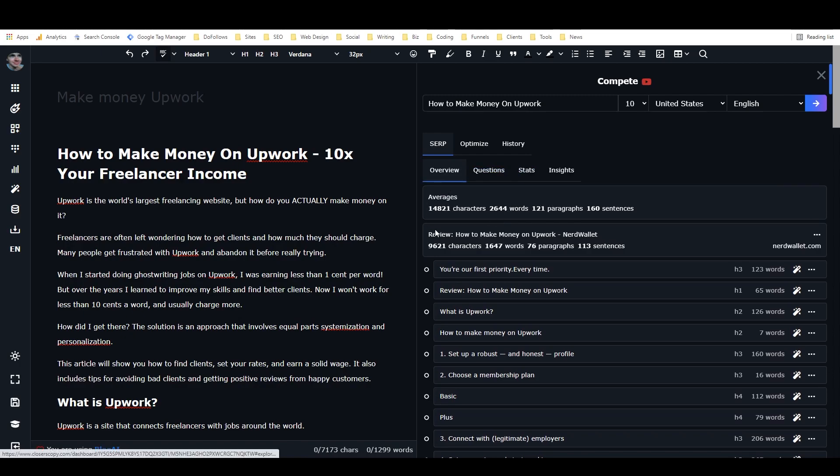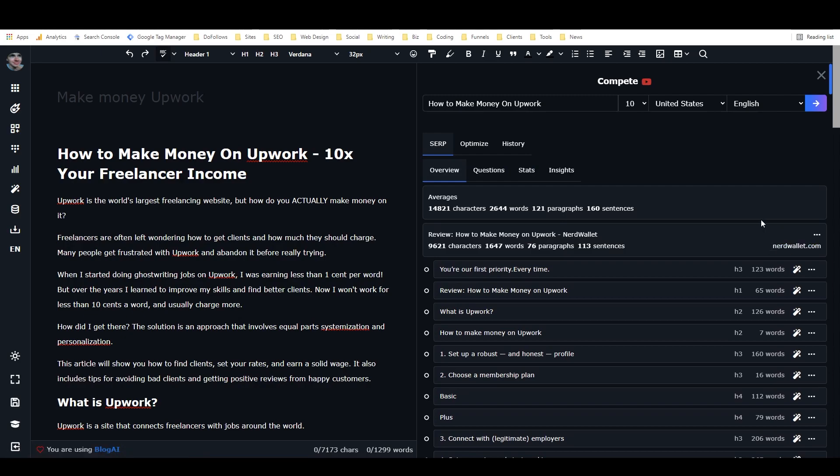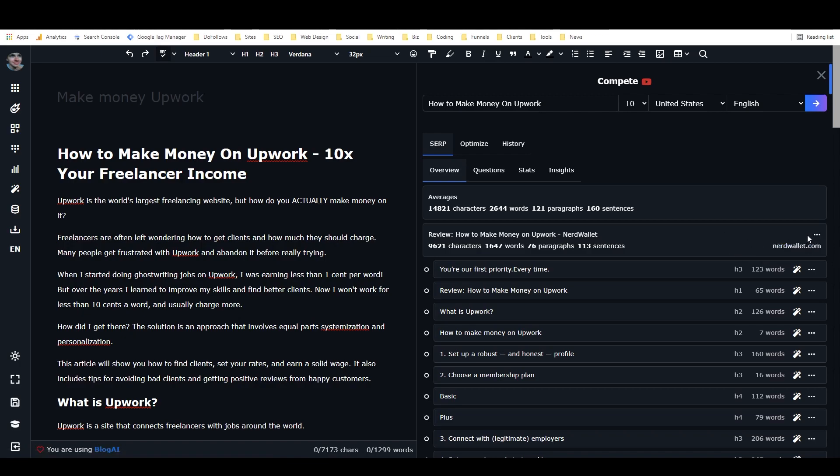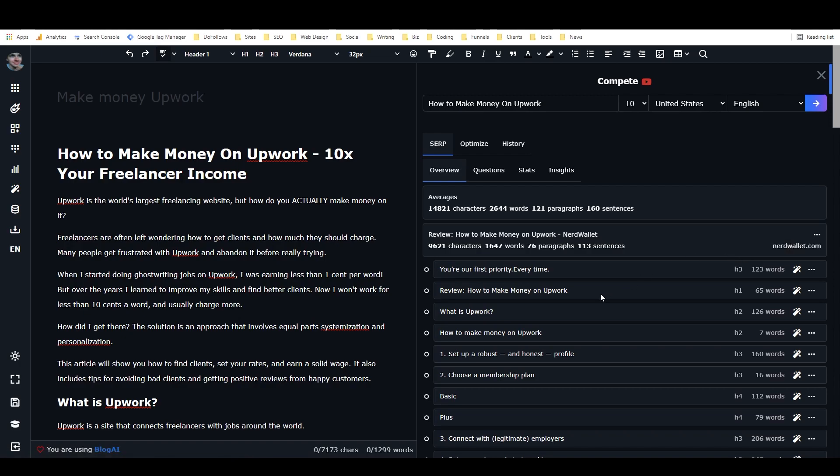And then right underneath this, we start to have the specific results. So you can see nerdwallet.com is ranking number one for this. And if I were to click on that, it would actually open the nerdwallet.com blog post. And then right here in these three dots, we have Add Outline and Add Content. If I were to click on Add Outline, it would add the entire outline of this article to my document. So it would add all of the subheadings and headings, and I would just have their outline. If I click on Add Content, it adds the entire content to the article. And this is really useful because, like I said, it can be really annoying to go to a bunch of different websites, look at their ads, look at their pop-ups, read through all their stuff.